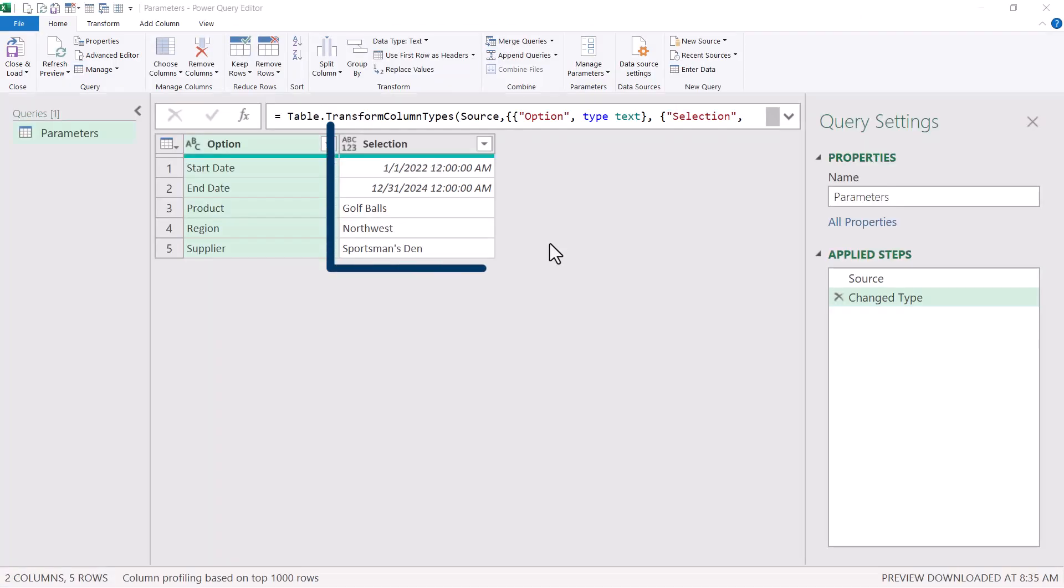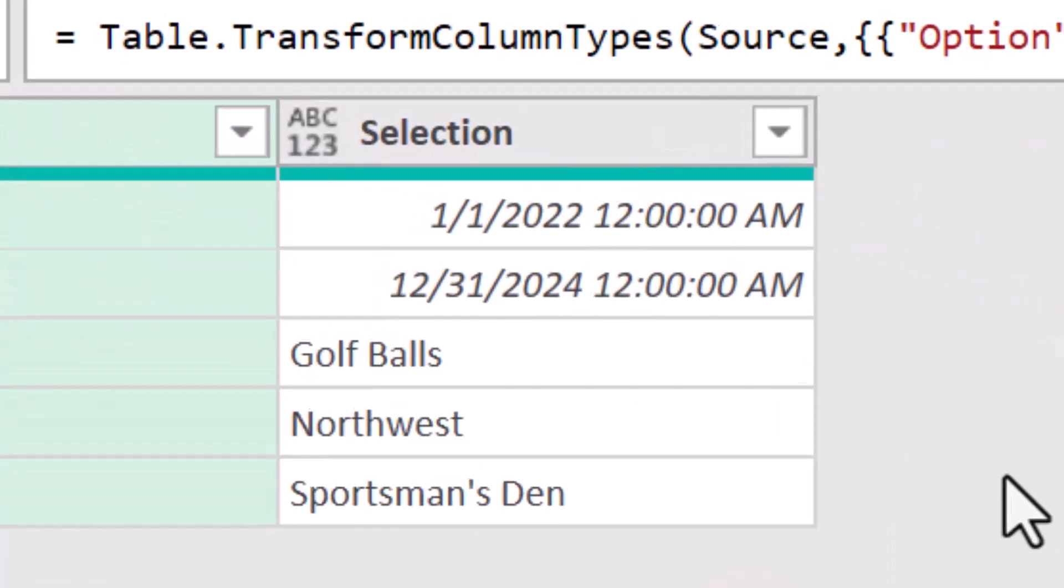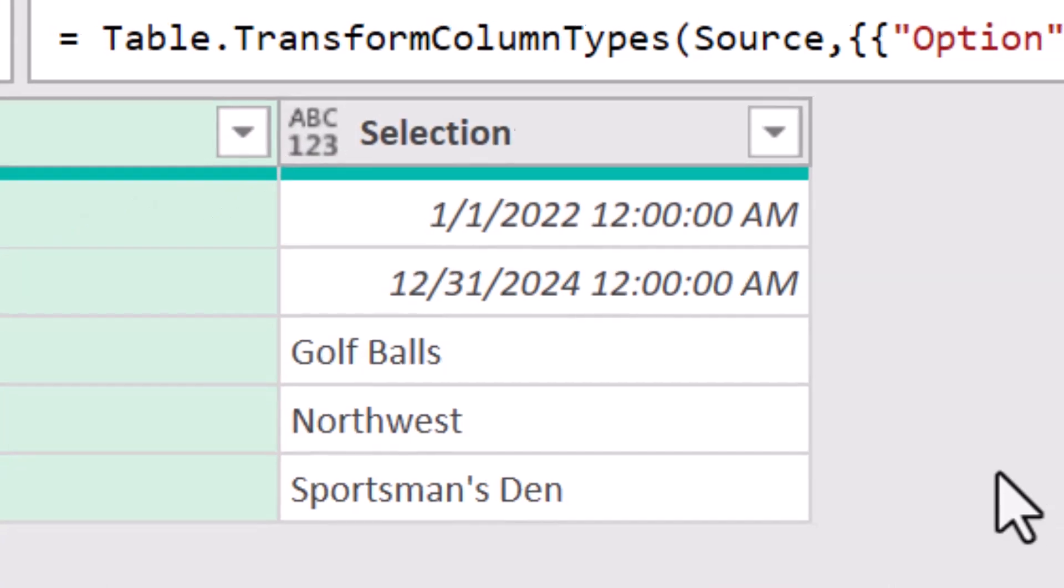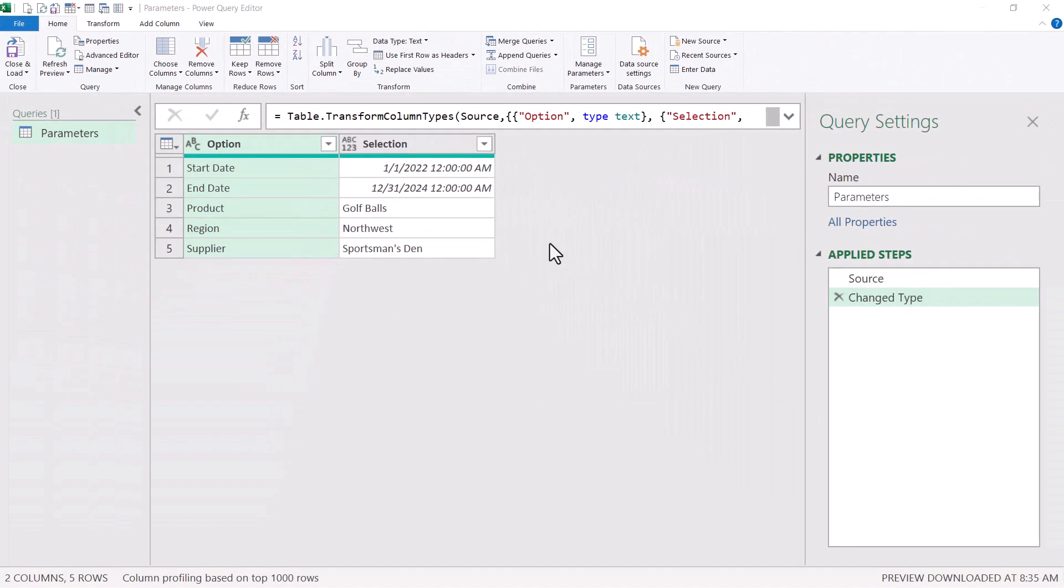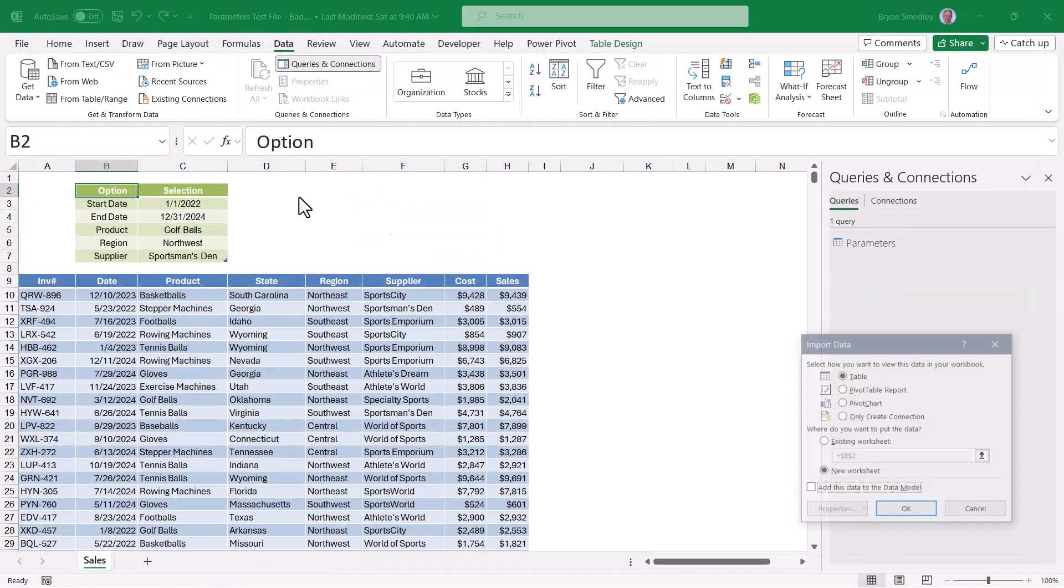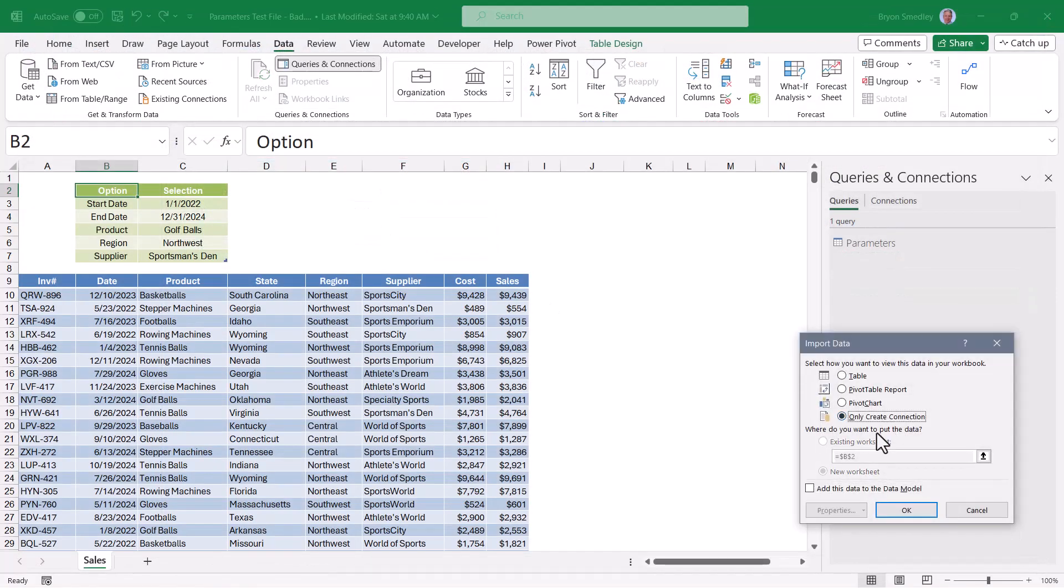The selection column holds all of the user's choices. Now, since this column has a mixture of dates and words, I can't set a data type for it. So I'll have to leave it as the any data type. Now this table isn't actually going to produce output. It's going to be used to feed the user's selection to the next query. So I'm going to go to the lower part of close and load and say close and load to and then tell it I want to create just a connection.